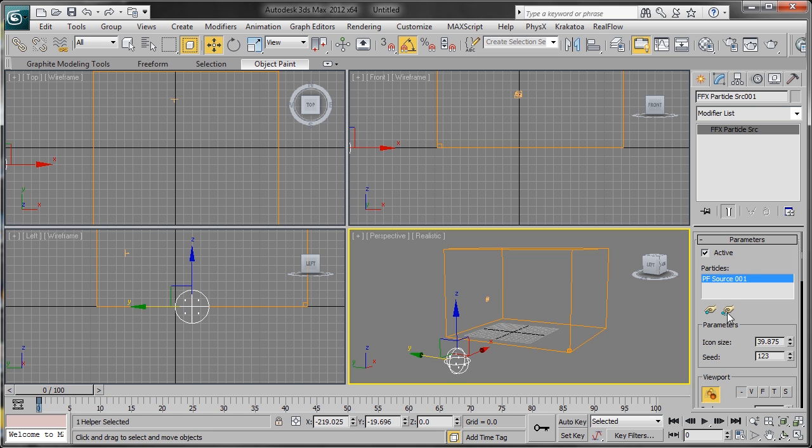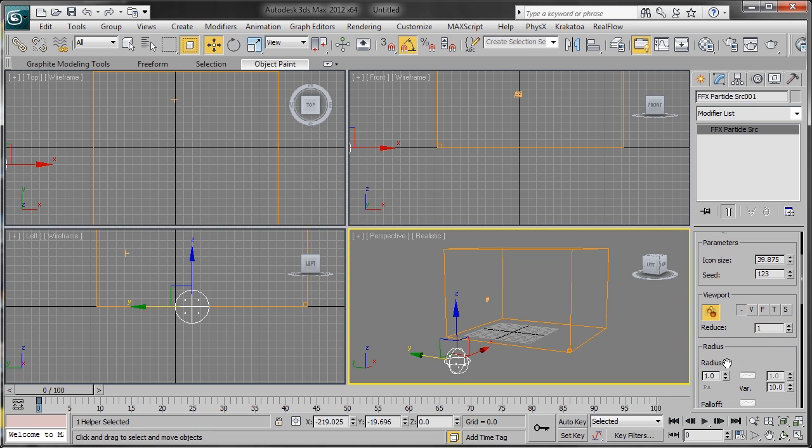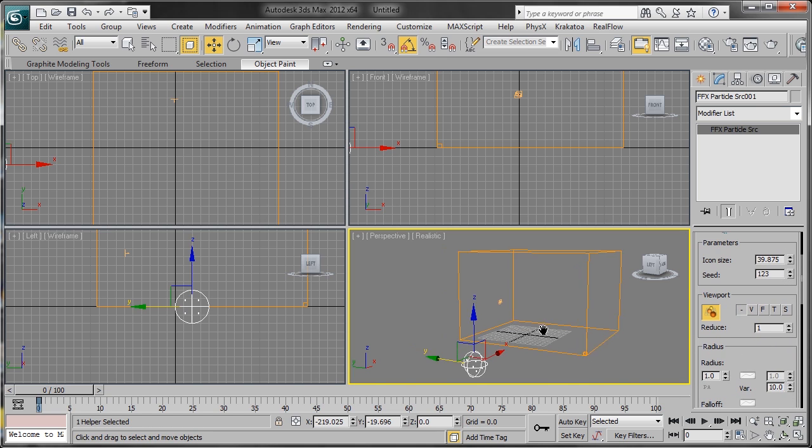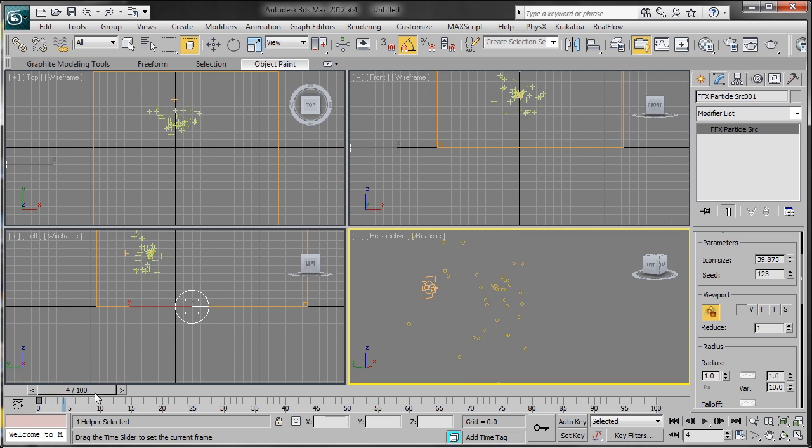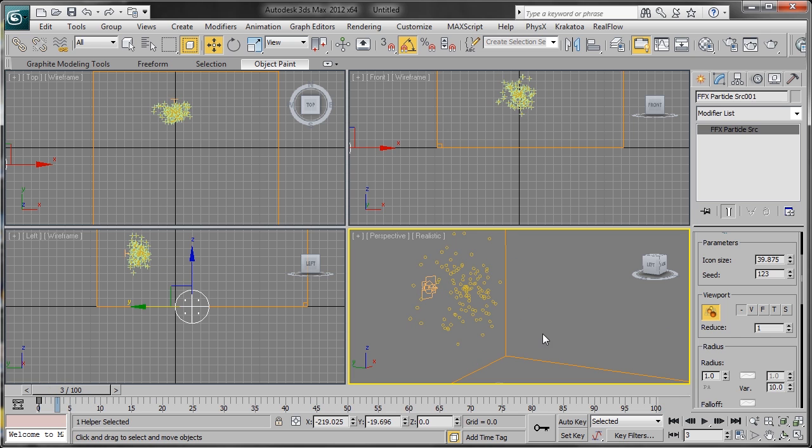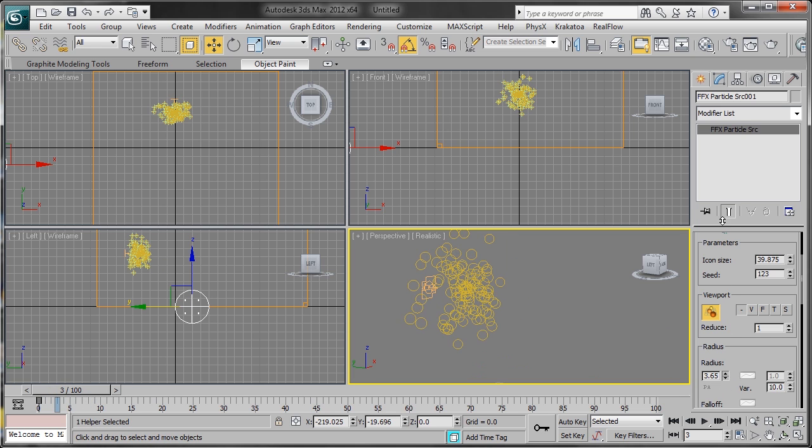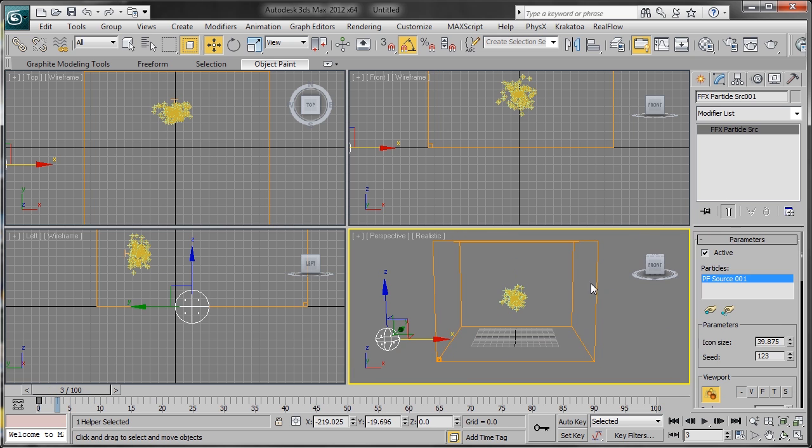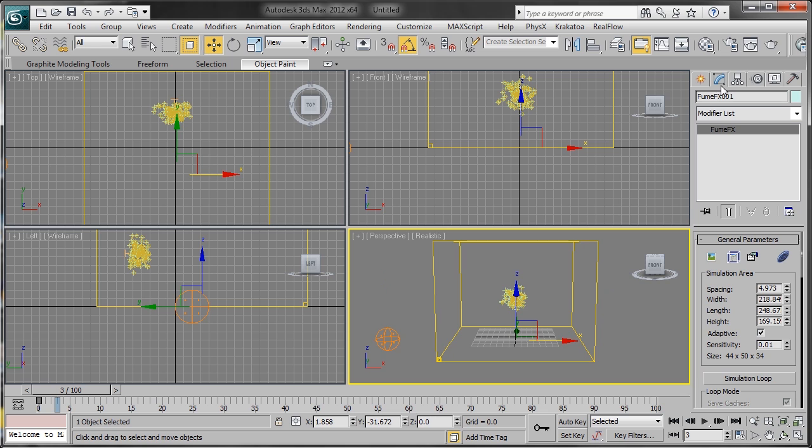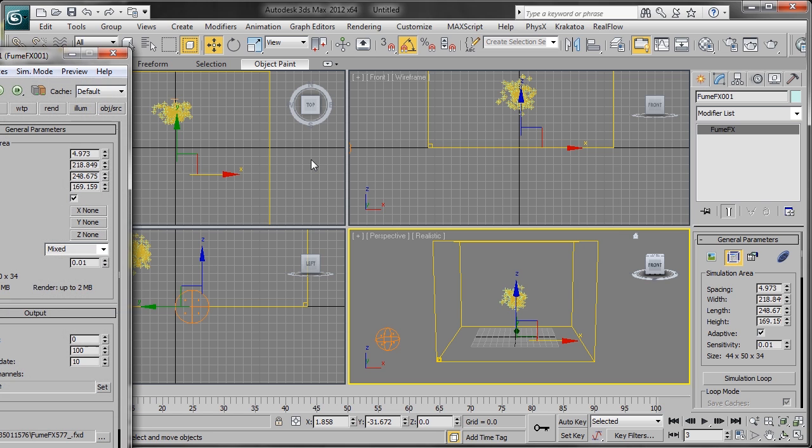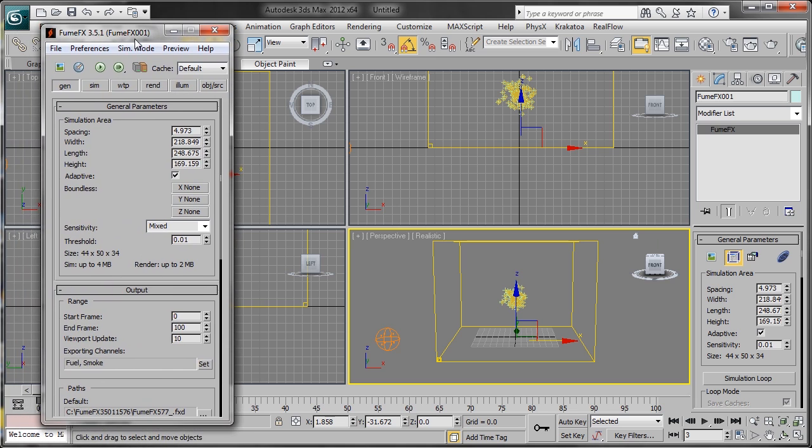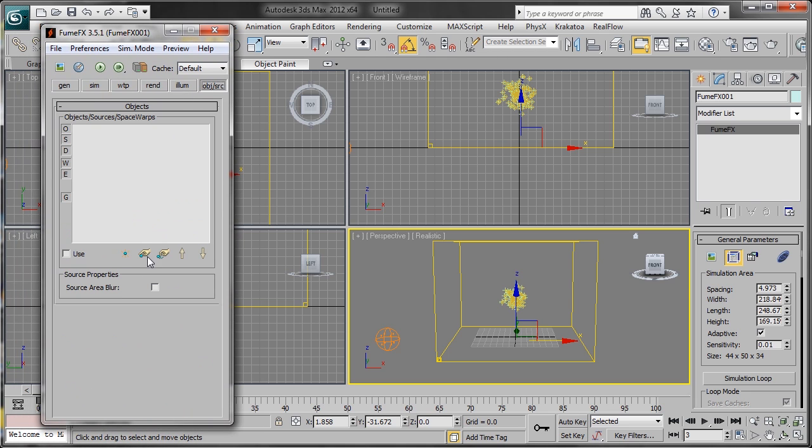We want to change the radius. If we zoom in here we can see we want our radius to have the particles just start to overlap. Now we'll head back into the Fume Effect, go to the Fume Effect settings, and first thing we want to do is add our particle source to the grid.